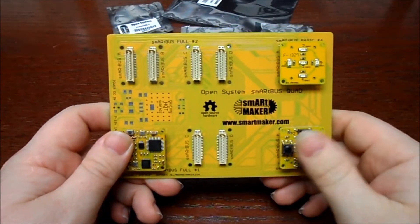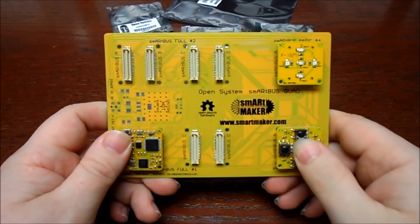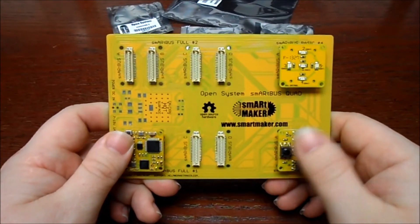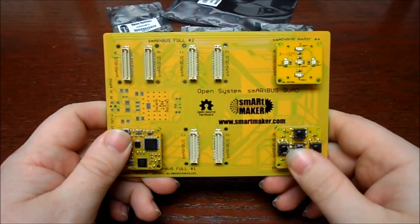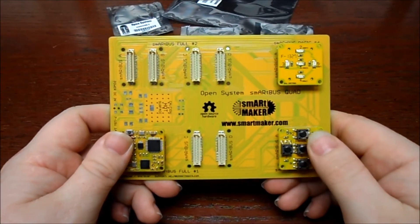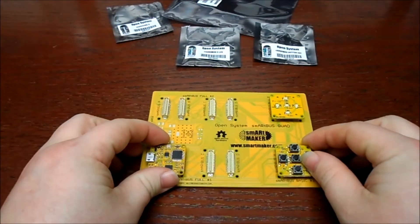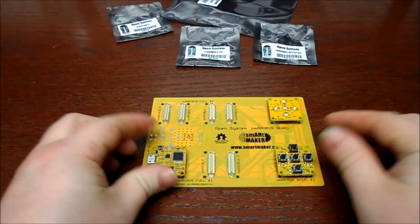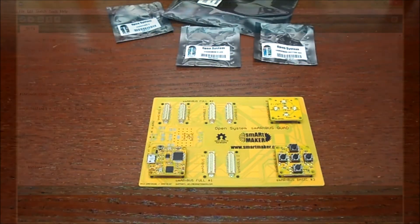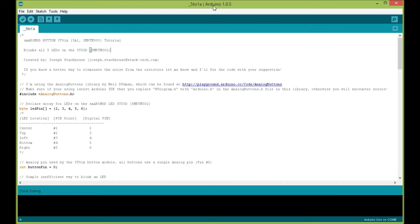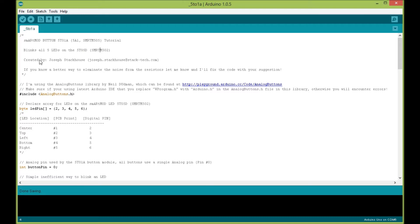We're going to head over to the computer. The code is a little bit lengthy and I use a third-party library I found on the Arduino site to handle analog buttons. Alright, here we are in the code for the Smart Mod Button 5A1. As you saw, we're also going to use the 5 LED module as well.